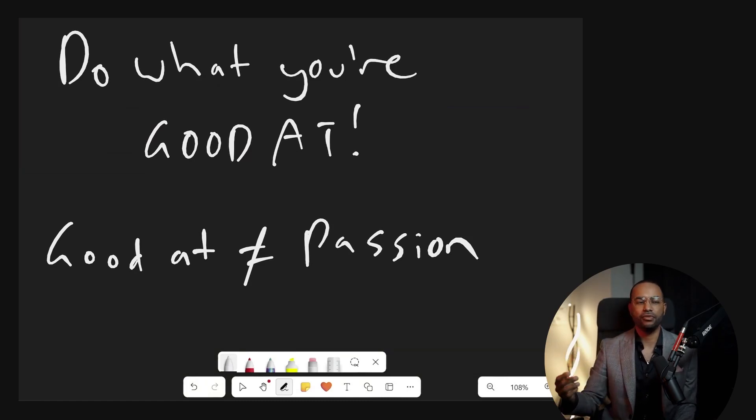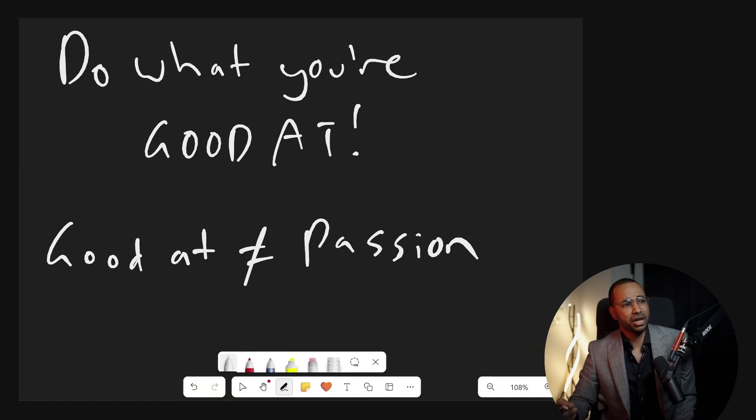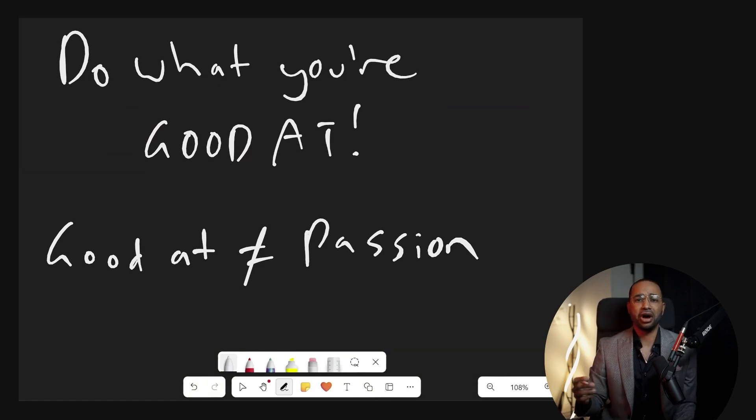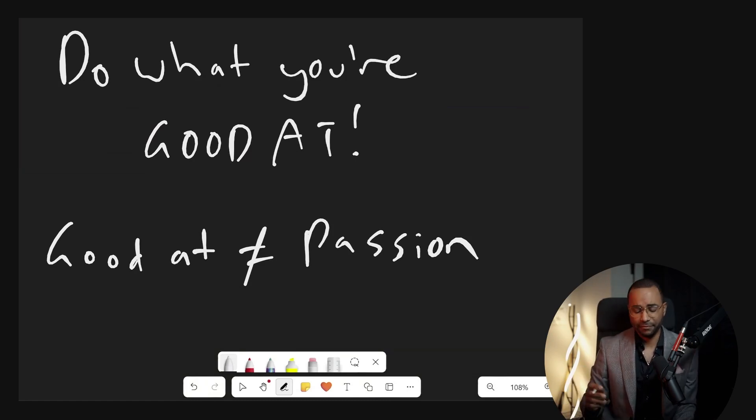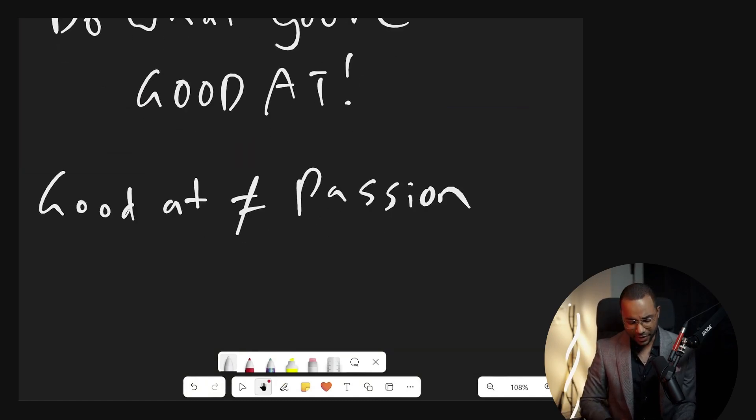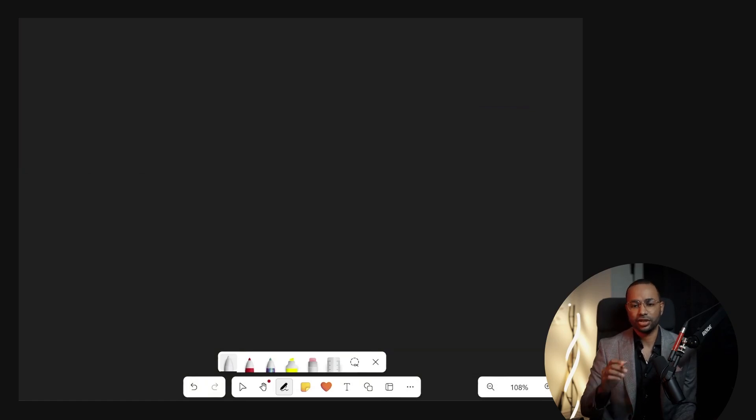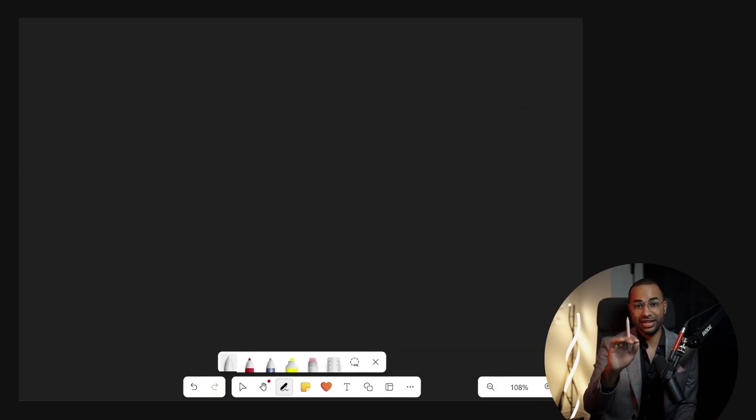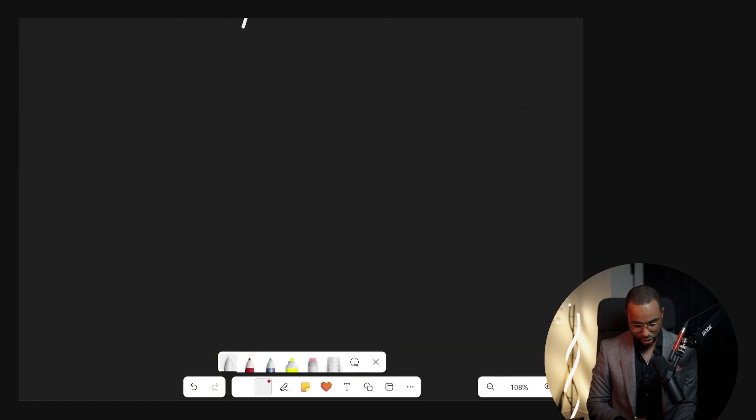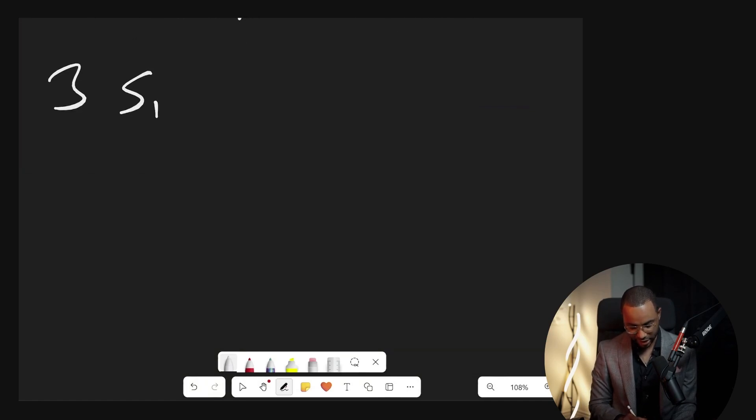Some of you may say, but Seth, I'm not good at anything. That's total BS. You wouldn't come into this world without being good at something. I'm going to give you three indicators that you're already good at something. These are your three signs.